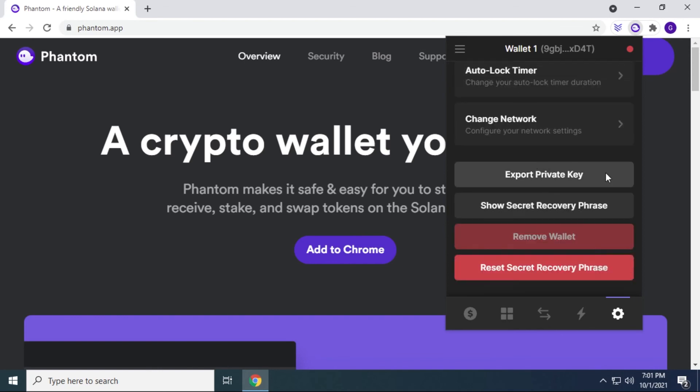Now this is specifically if you want to take your wallet and use it on another device. So what you do is you can export your private key and use your secret phrase. And then you can use that exact same wallet on a different computer, and it'll automatically populate everything that's related to it.